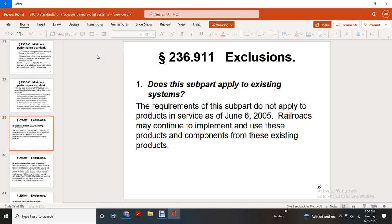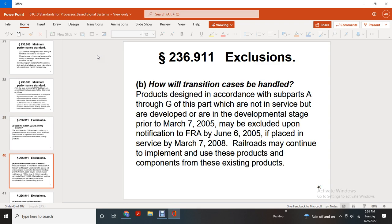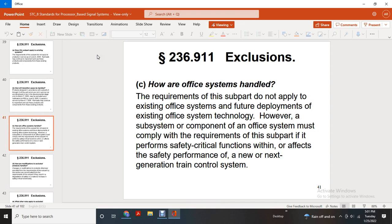Does this subpart apply to existing systems? The requirements of this subpart do not apply to products in service as of June 6, 2005. Railroads may continue to use these products and components from existing products. Exclusion: products whose development under Subpart A through G was in a development stage as of March 7, 2005, may be excluded upon notification filed by June 6, 2005, if placed in service by March 7, 2008. Railroads may continue to use these products and components from existing products. However, the requirements of the subpart do not apply to existing office systems for future deployment and extension of existing office systems technology. However, subsystem components of the office system must comply with the requirements of the subpart if they form safety-critical functions within and affect the safety performance of new and next-generation train control systems.